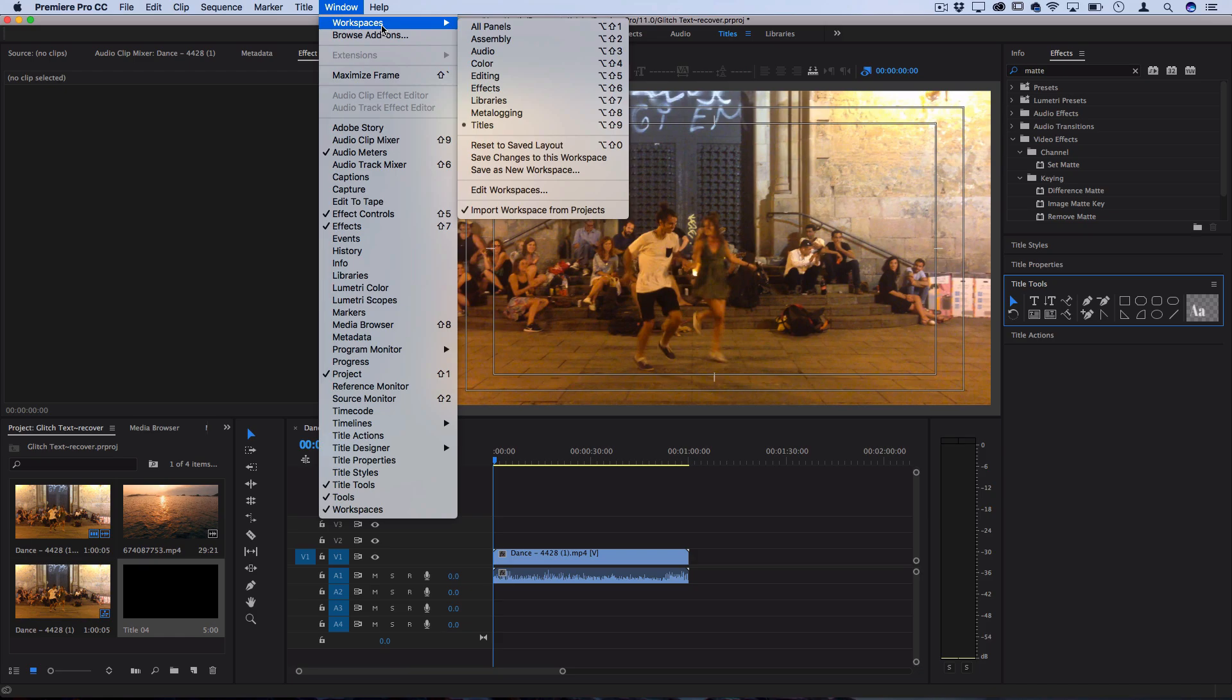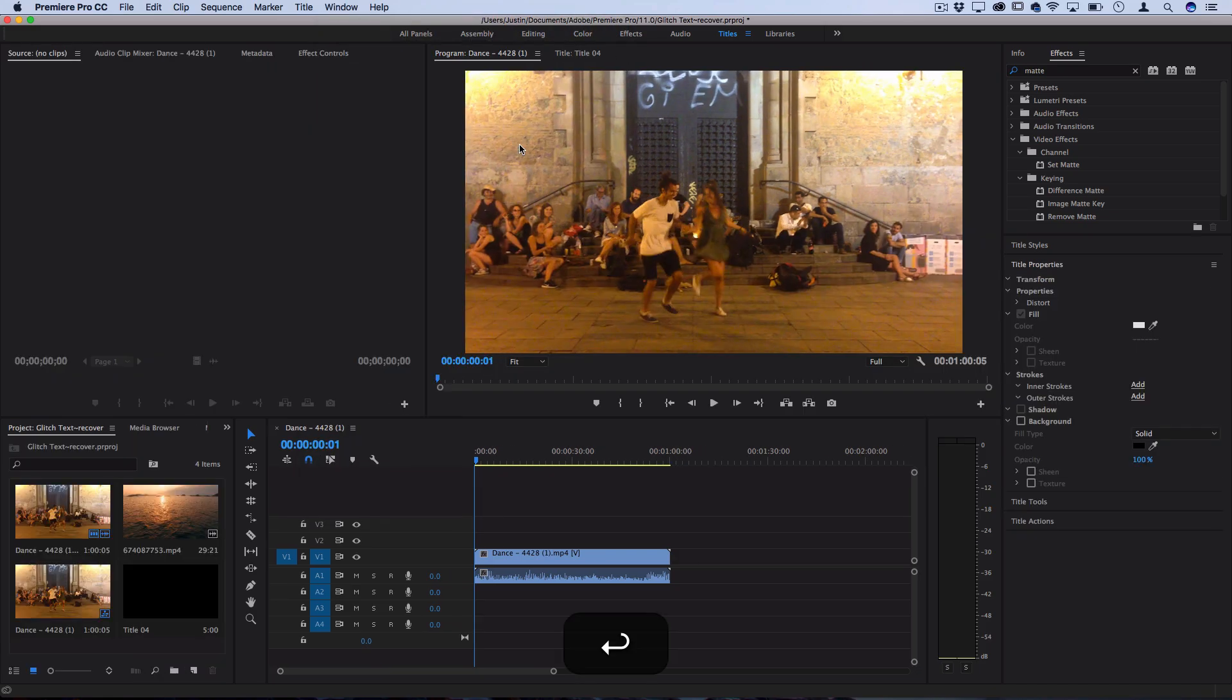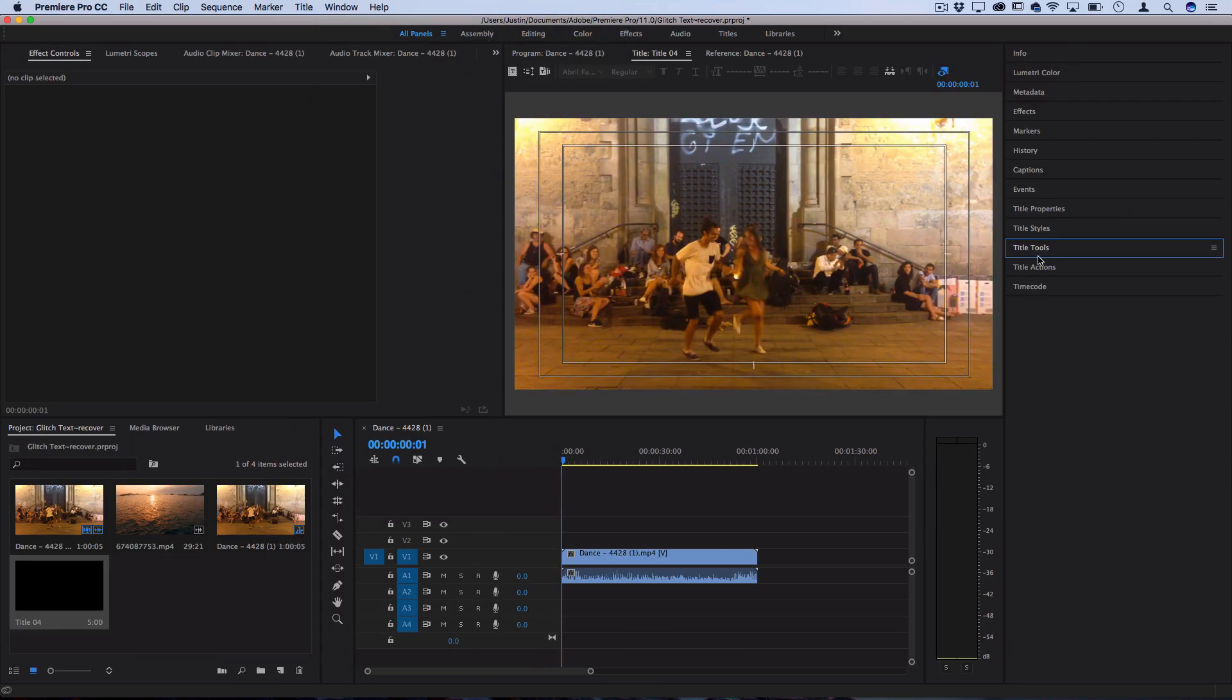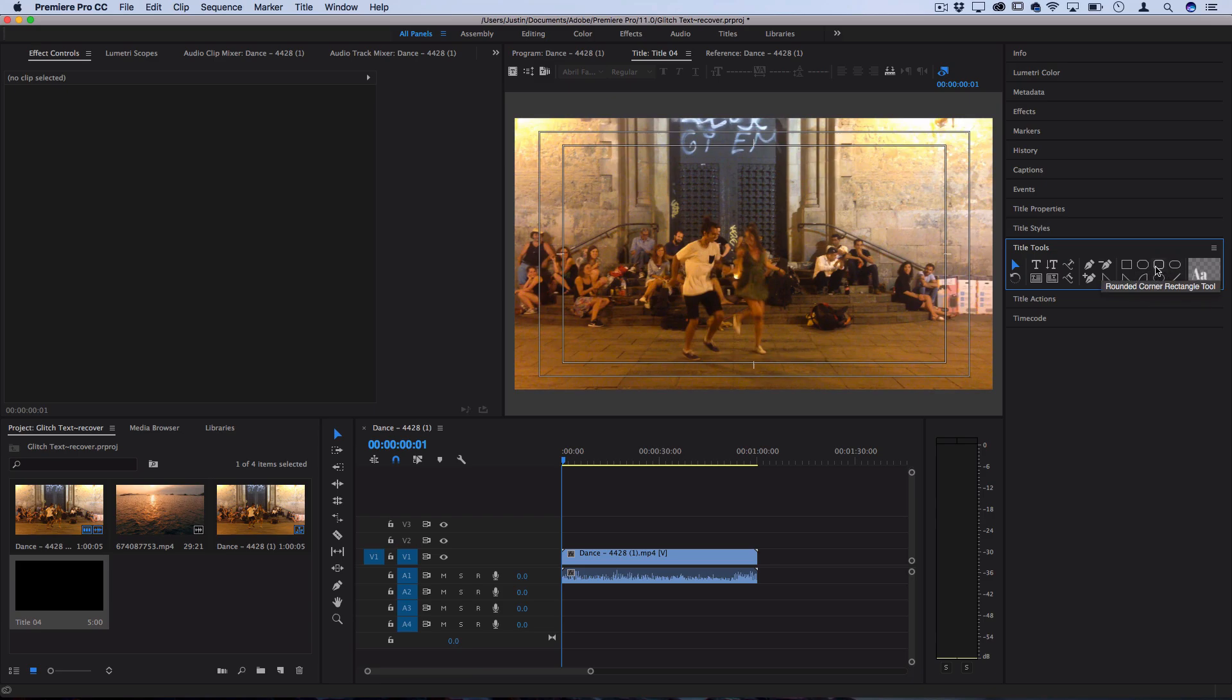I just usually use the default reset workspace but in the title tools we're able to do a few things. So you can use your typical text to type out stuff and that's how it would work with text, but there's also these common shape tools like rectangles, ovals, lines, etc. So you could build simple shapes right within this title editor.